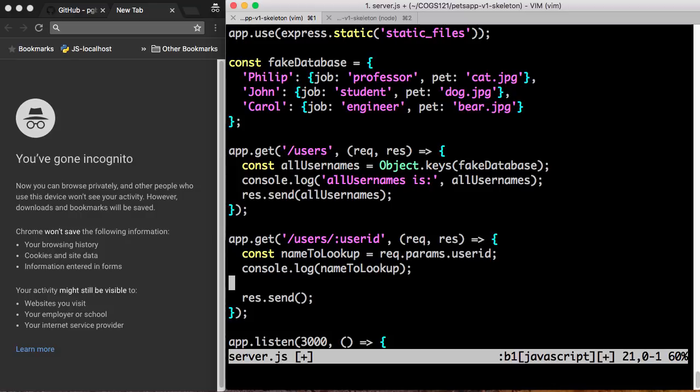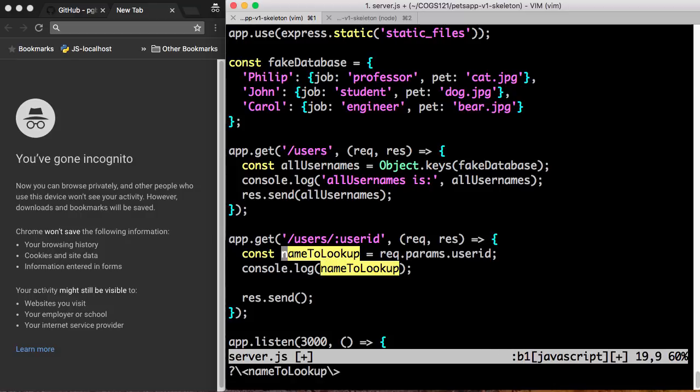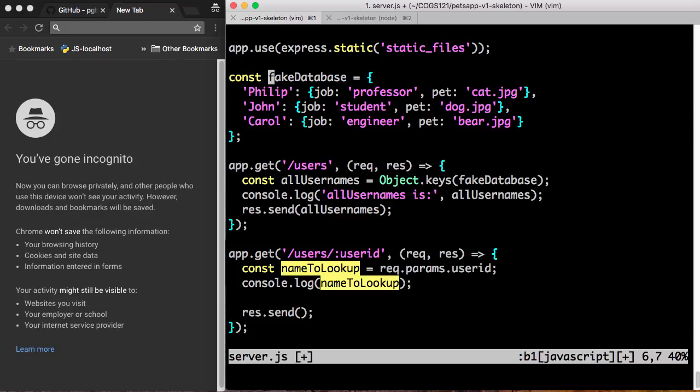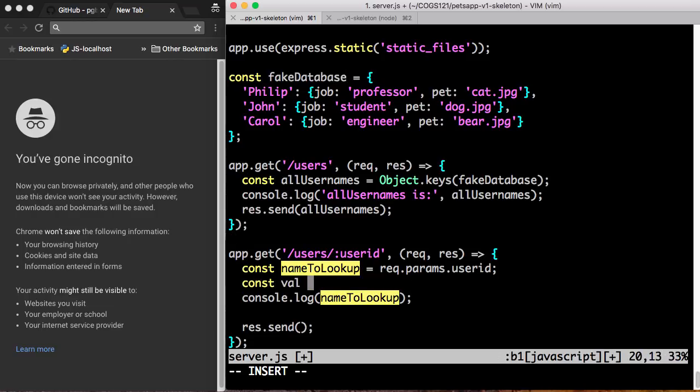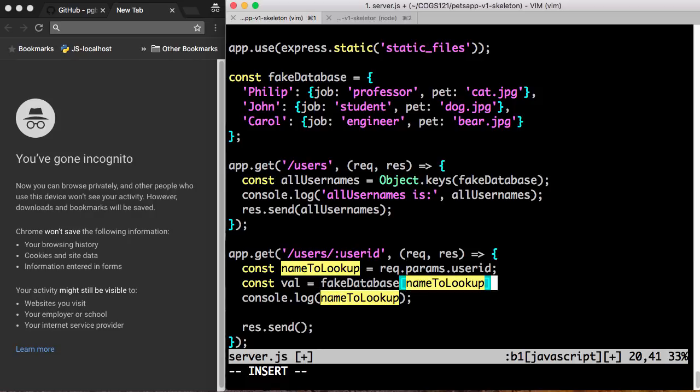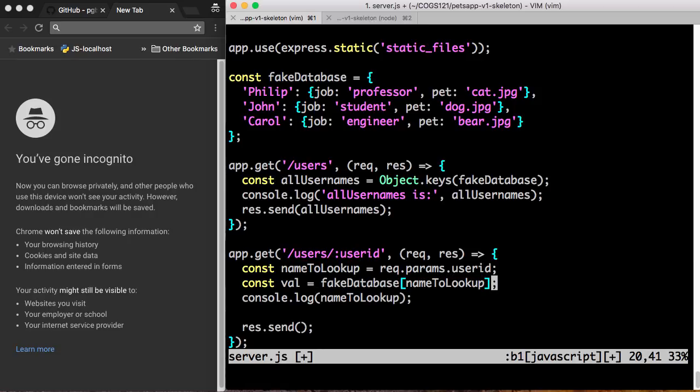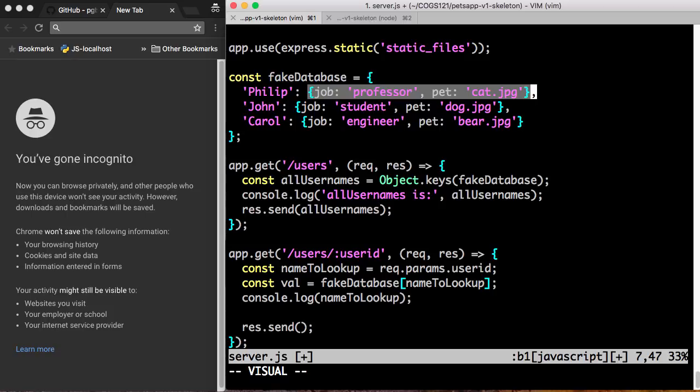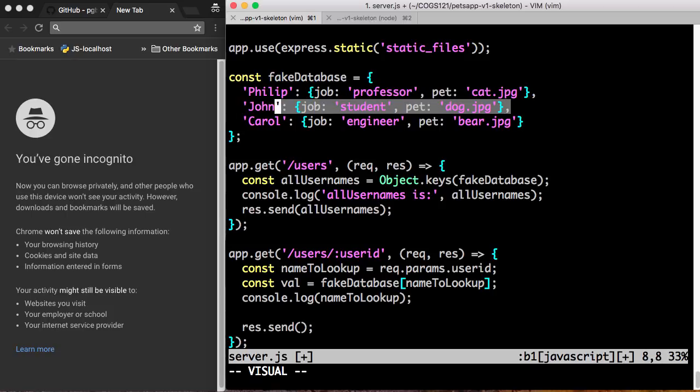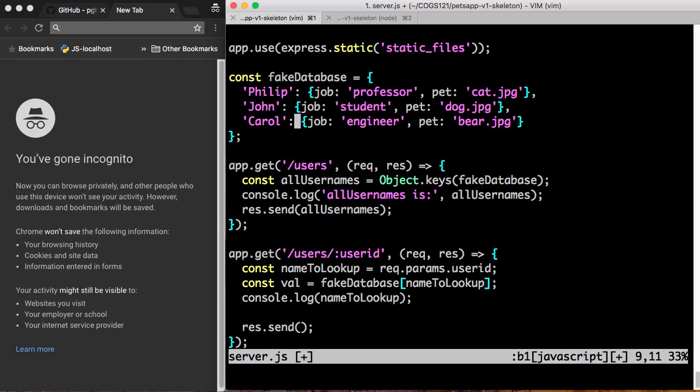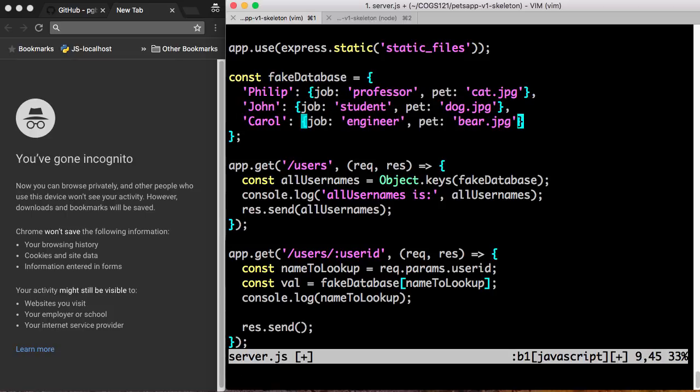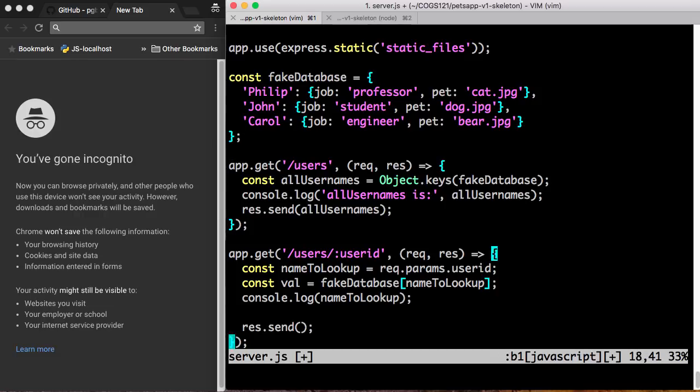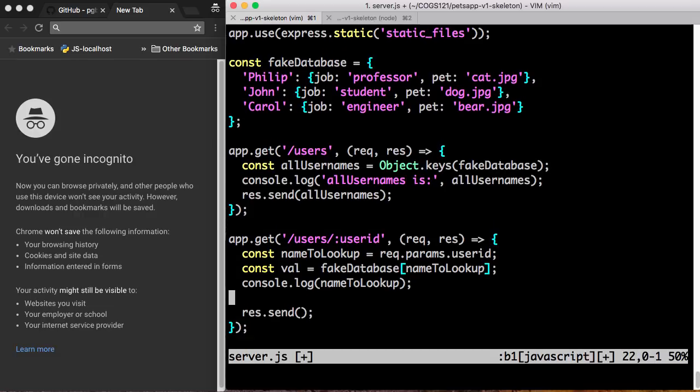Okay. So what should we send back? What we actually want is not just the name. We want to look up the name in the database, right? We want to look up the name in the fake database. So what we're going to do is we're going to say val for value, which is fakeDatabase nameLookup. So what does this mean? This is using the brackets notation to grab an entry out of fakeDatabase. So when nameLookup is Philip, it will look up Philip here and grab me this object. When name is John, it will grab me this object. When name is Carol, it will grab me this object. If the name is something that's not in there, like Bobby, it will, I think, return undefined. But we'll double check to make sure.